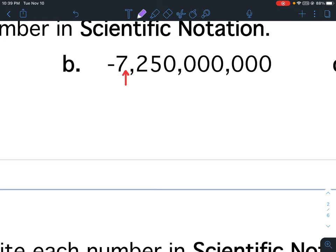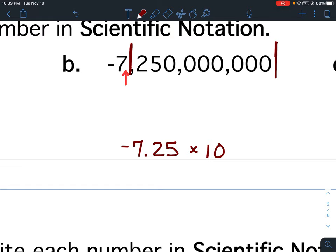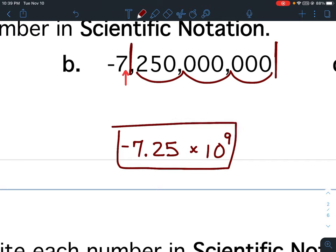For B, I know that the decimal goes between the 7 and the 2, so I'm going to put negative 7.25. You need from your first non-zero number to the last non-zero number. So negative 7.25 times 10. The decimal is going here, and where was it originally? When you don't see a decimal to begin with, that means it's at the end. So how many numbers are between there? 3, 6, 9 — so my exponent is going to be a 9: negative 7.25 times 10 to the 9th.